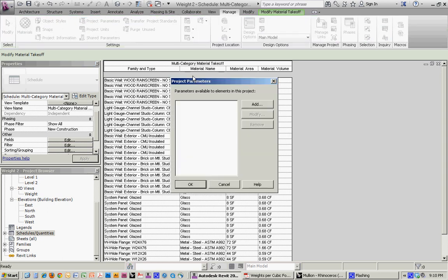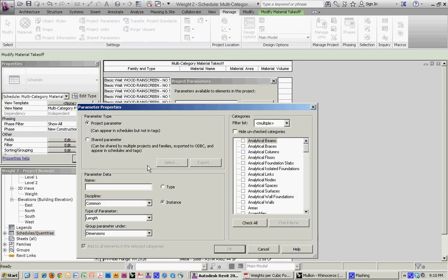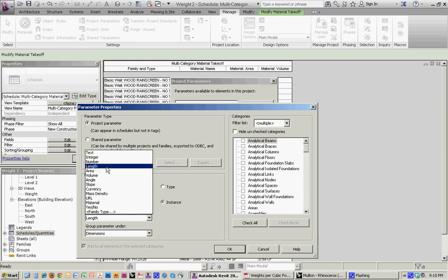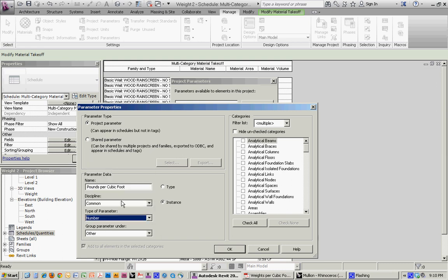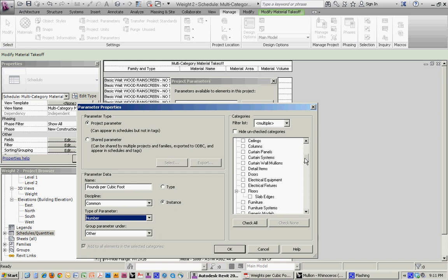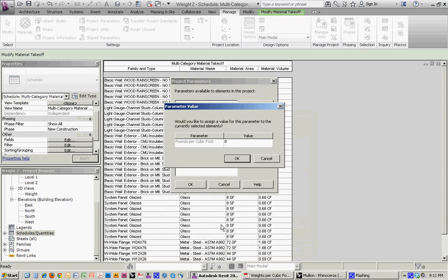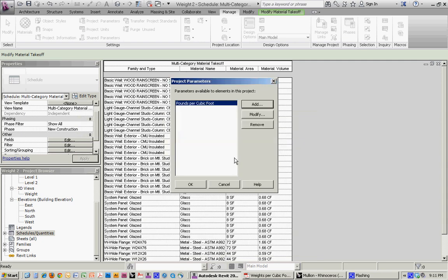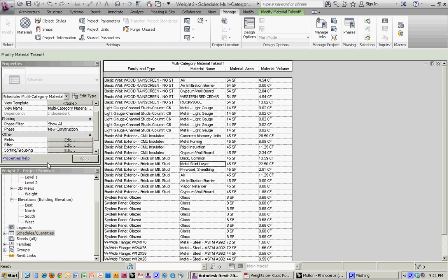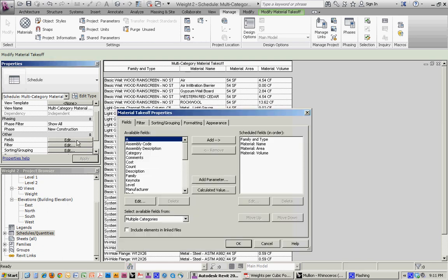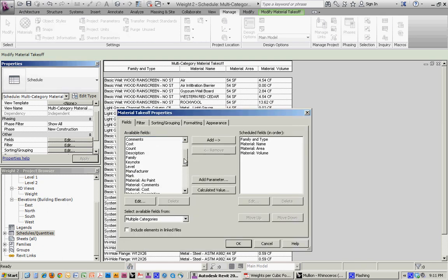So if we go to manage, project parameters, add, then here we want to make sure that it's on instance, and we'll call this pounds per cubic foot. Let's make it a number parameter, and we want to go down to materials, and that materials doesn't show up when you do it through the other window, but it does if you come through the manage window. So we hit OK, and then we'll bring that over.